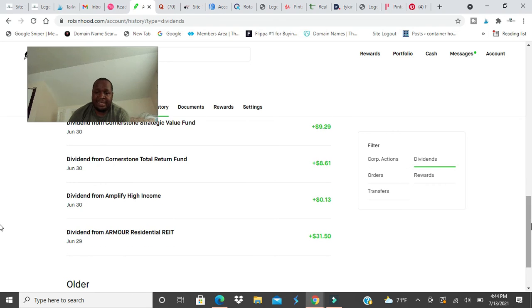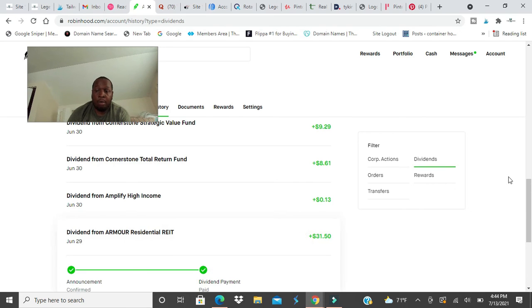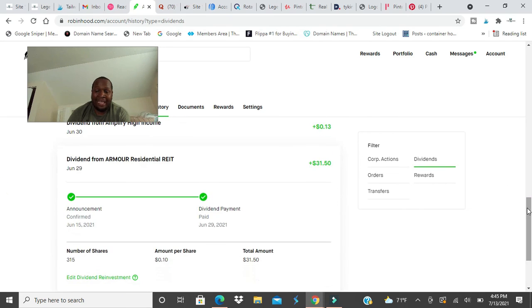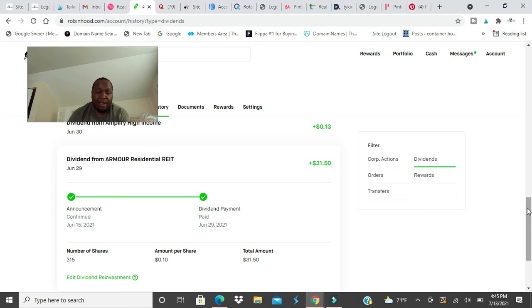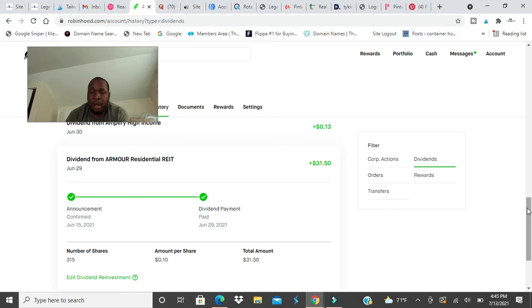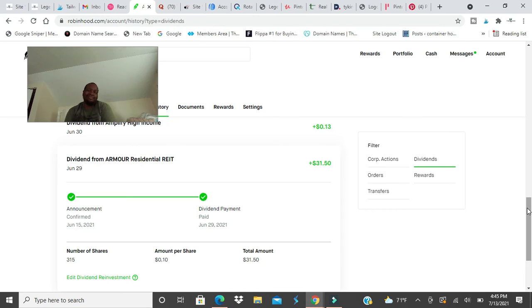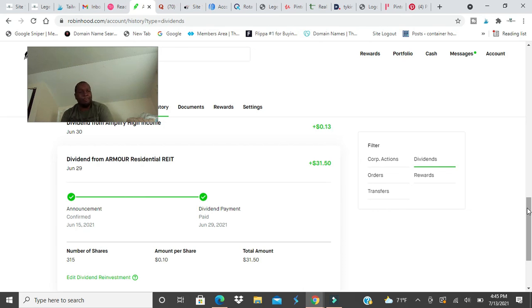So $0.13 here, I reinvested. I got paid $31 for ARMOUR REIT. I'm trying to get this to $50 a month. I had 315 shares and right now I have 350 shares. It pays $0.31 in dividend. That's a lot of money. I'm at a point where I have all my stuff set up and I don't really need to buy any more stocks.